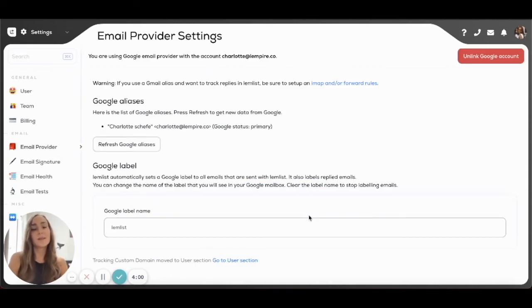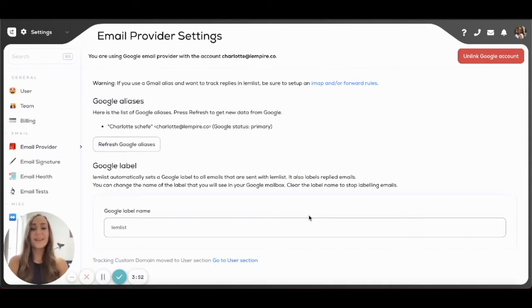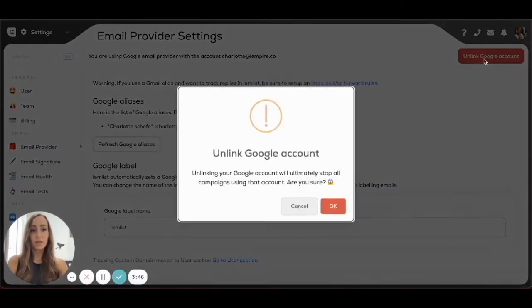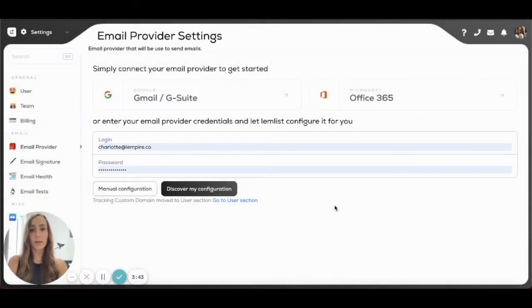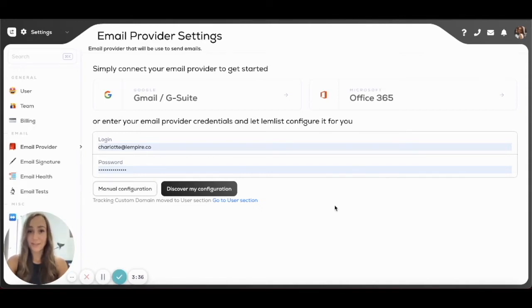And it's done. Now you're ready to just jump on to creating your amazing cold emailing campaigns. If ever you want to unlink your account, you can do that too. You can just click on Unlink Account and click on OK, and it's done. That's how easy it is.